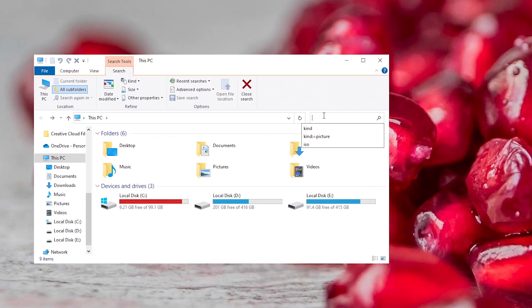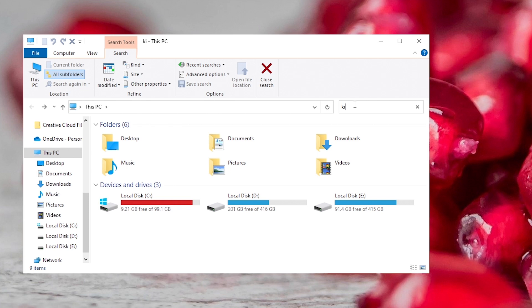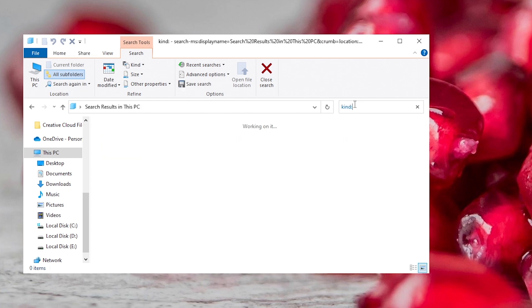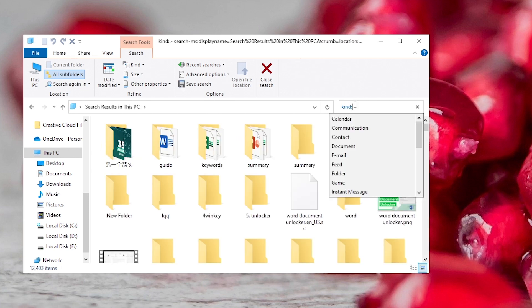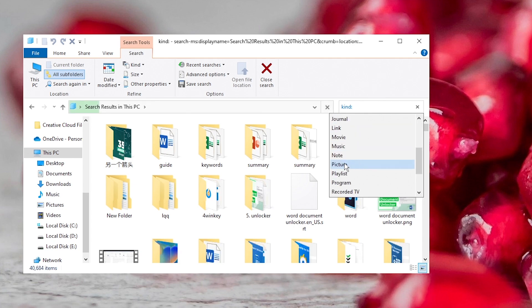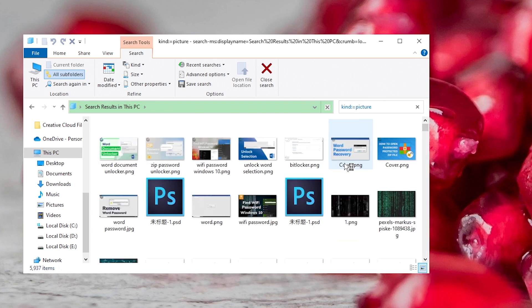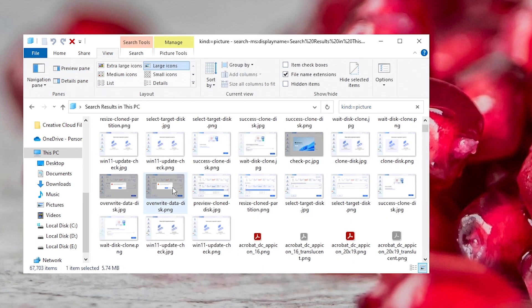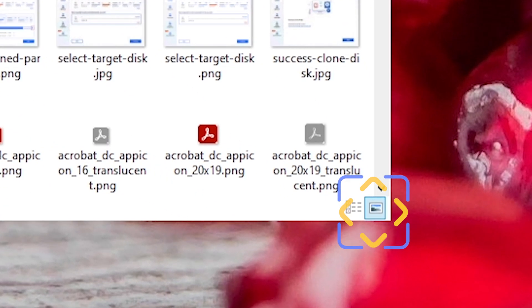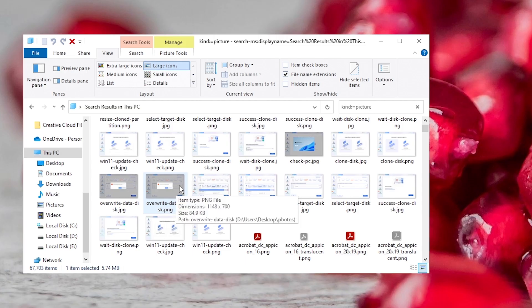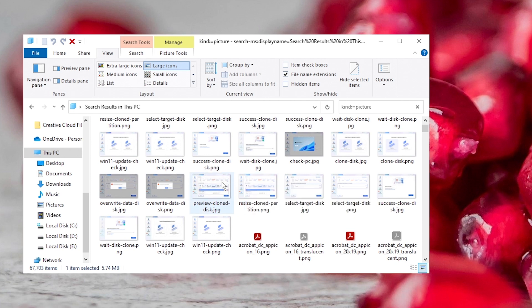In search bar, type Kind colon and select picture. Later, all pictures in your computer will be listed. Click the image icon at the bottom right corner. Select similar and duplicate pictures and delete them.